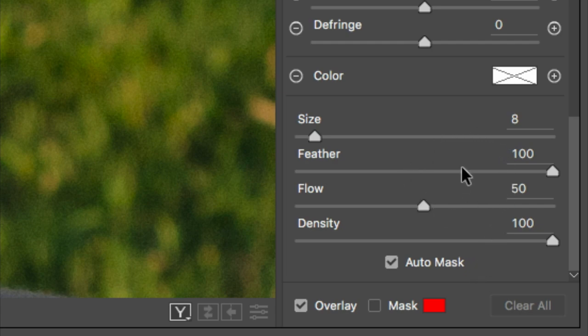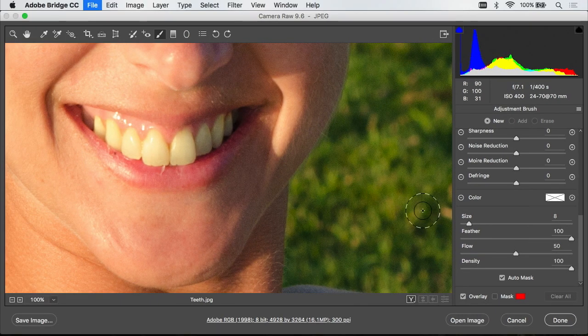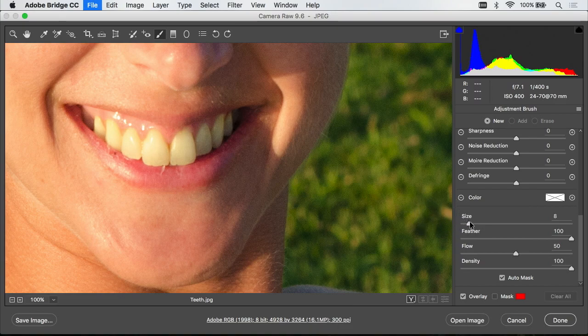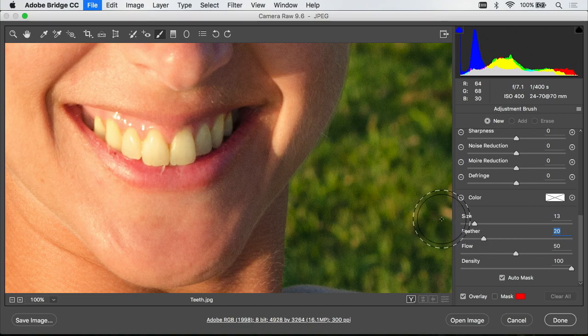Finally above that we have some settings where I can adjust the size of my brush and I can control how soft of an edge it has with the feather setting. I'll move feather down quite a bit so that we don't have it fading out too much and I can adjust size some more whatever I need.